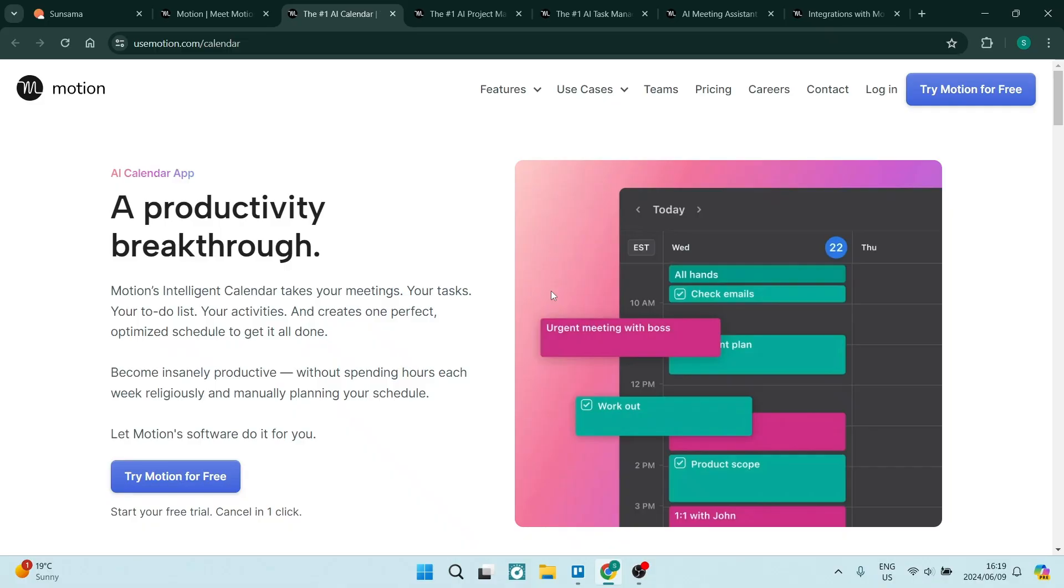You can actually have the AI implementation tool that is managing your calendar take that task, make it a priority, and then rearrange the rest of your day so that you still get everything done, but you're prioritizing that task. So that's a lovely feature.